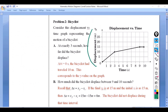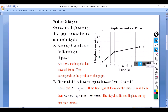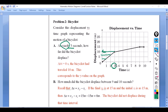Motion graph: this is a displacement versus time graph, an x versus t. It's very important that we are aware of the units. Even though it's a displacement versus time graph, if I take the slope, I would get meters per second, which is velocity. At exactly three seconds, how far did the bicycle displace? At zero seconds the bicycle hadn't moved yet, and at three seconds the bicyclist had traveled 10 meters.